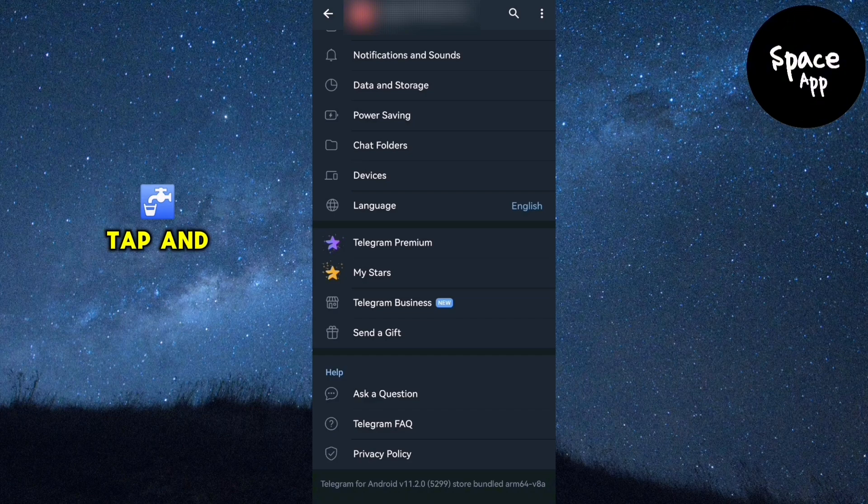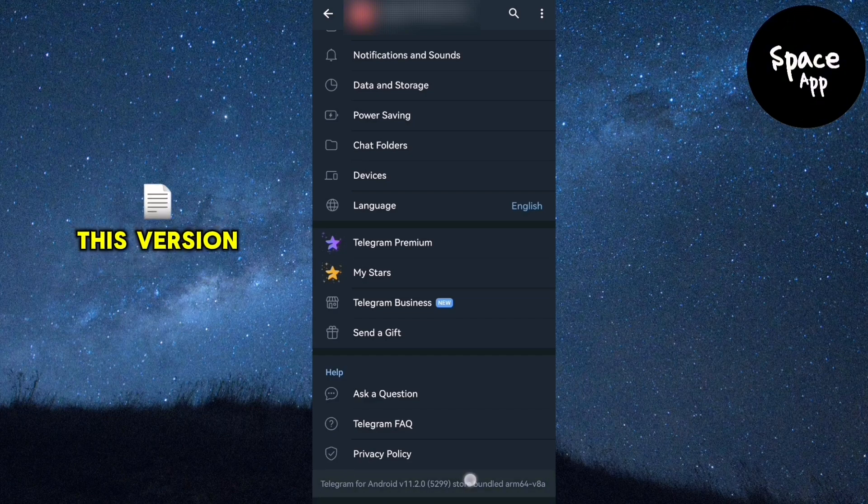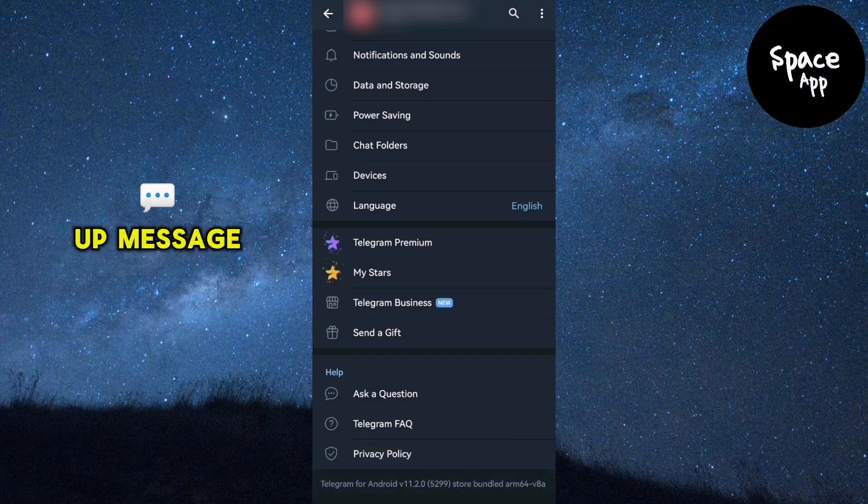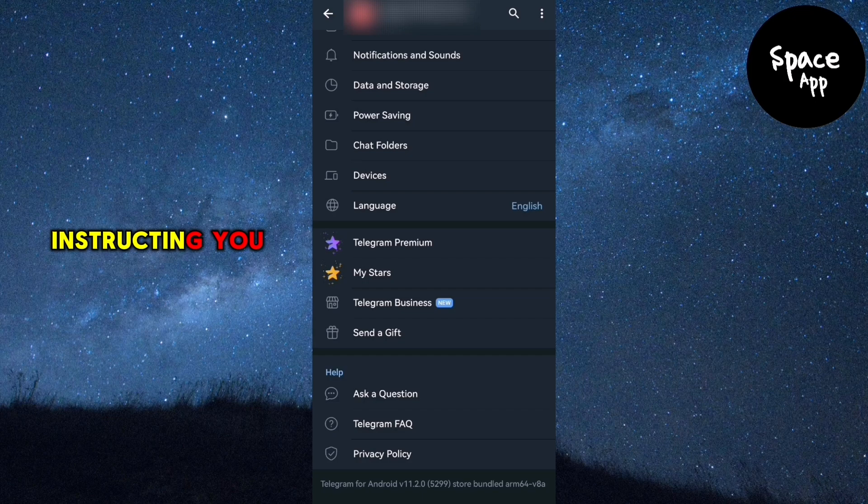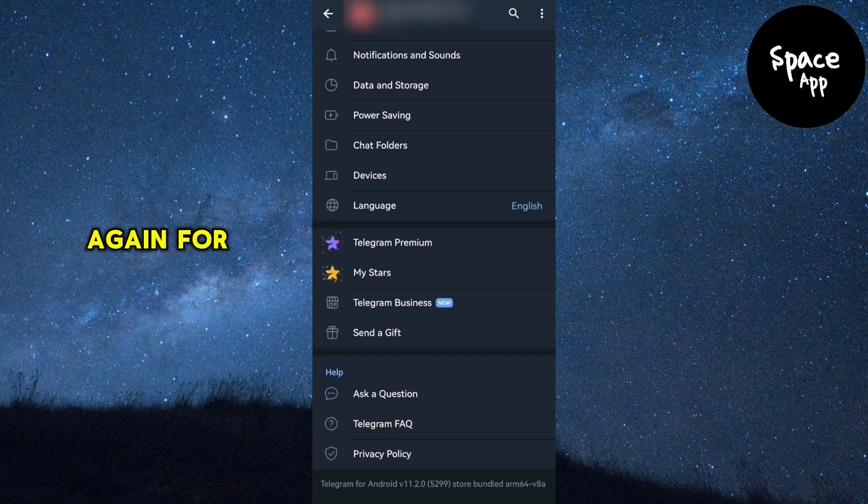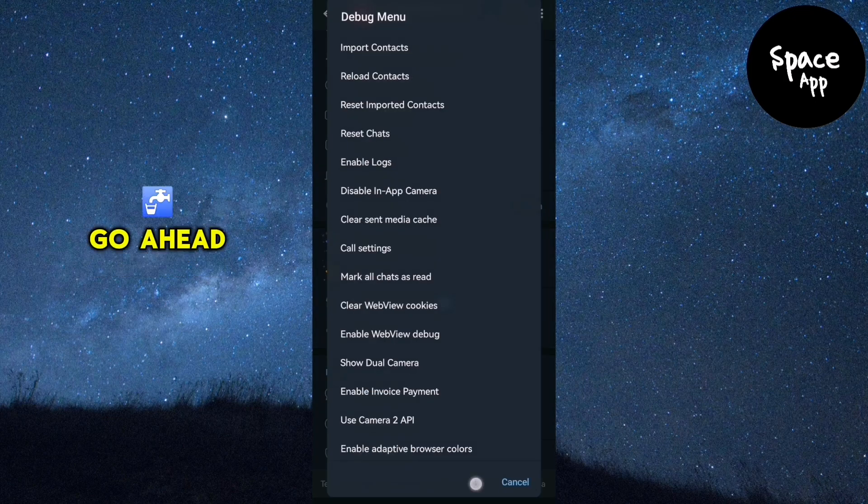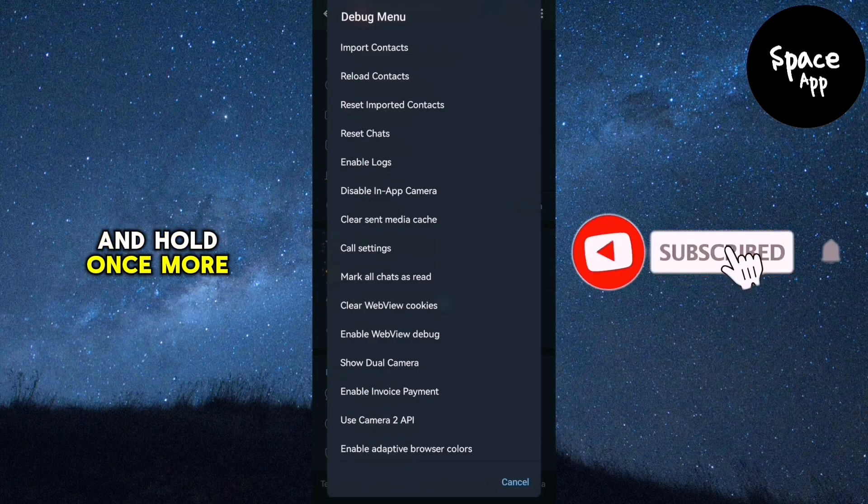Tap and hold on this version information for a few seconds. A pop-up message will appear instructing you to long press again for the debug menu. Go ahead and tap and hold once more.